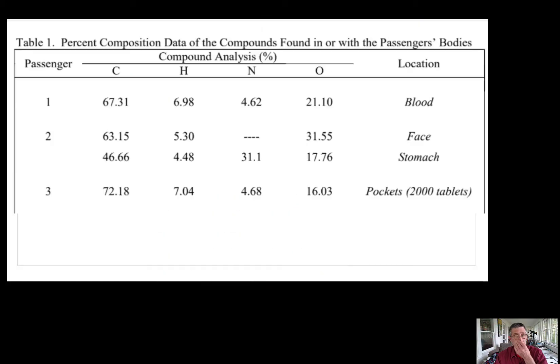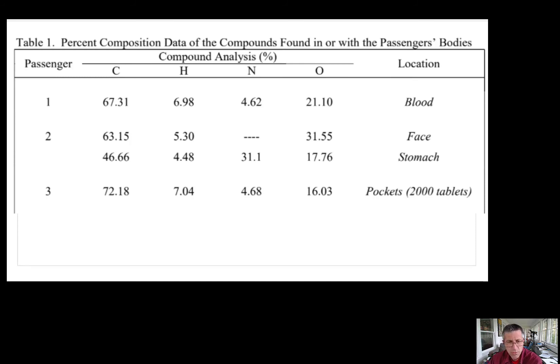Briefly, I'm going to run through a second example. In the first one I didn't have to do the extra step of multiplying by 2 or 3 to get to a whole number — but I think this second one is going to require that additional step. Now I'm looking at the substance found on the face of passenger number two. In this case the data shows 63.15% carbon, 5.30% hydrogen, no nitrogen, and 31.55% oxygen.